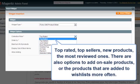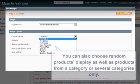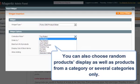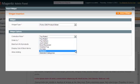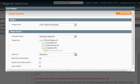You can choose top sellers, top rated, new products, or the most reviewed ones. There is also an option to add on-sale products or products that are added to wish lists most often.